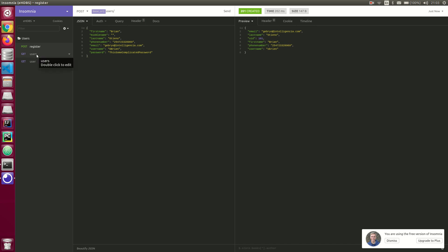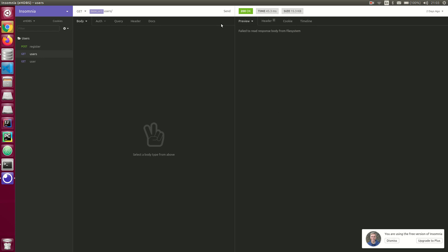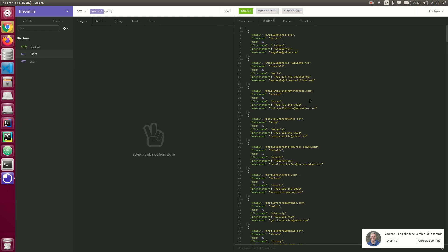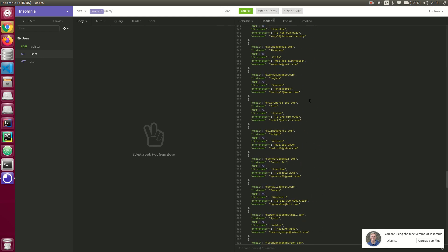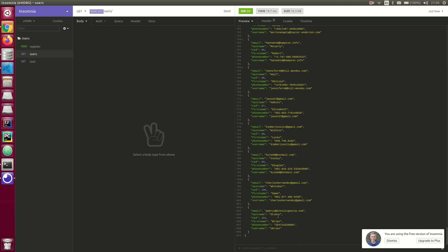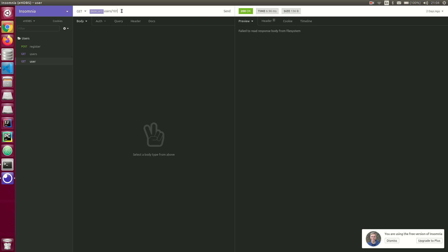Boom — response shows ID 101, so that means we have 101 records. Then I'm going to get all the users — that returns all users plus the one I just registered, ID 101. Or I can just get a single instance of a record — ID 101 should be the last ID.